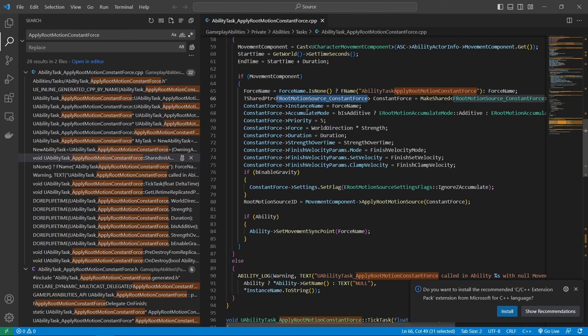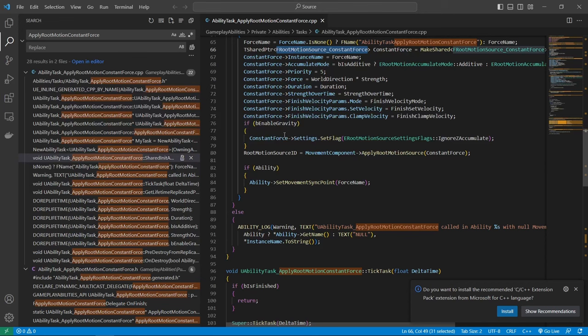Sadly this function is not exposed to blueprints, so I ended up creating a C++ function and packaged it in a small plugin which then allows us to use this function everywhere.